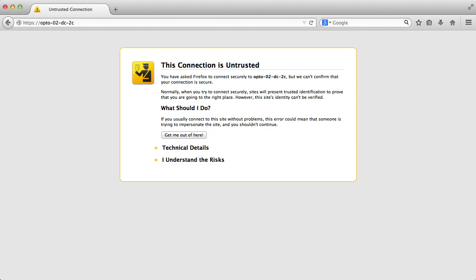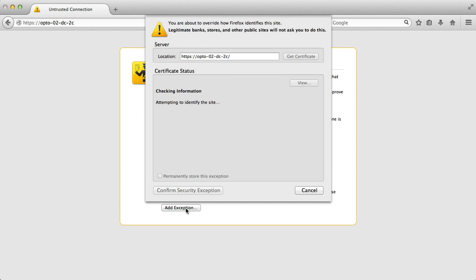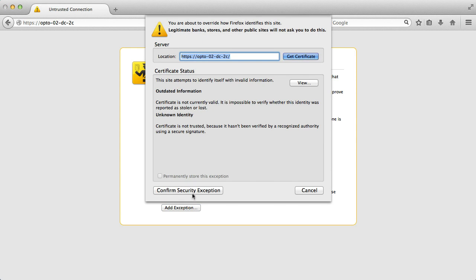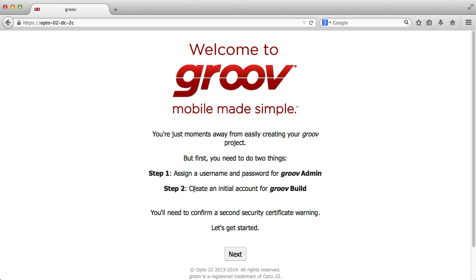I'll get the security warning, which may look different in your browser. I'll accept the security warnings to continue on. Next, I'll see this Welcome to Groove page.